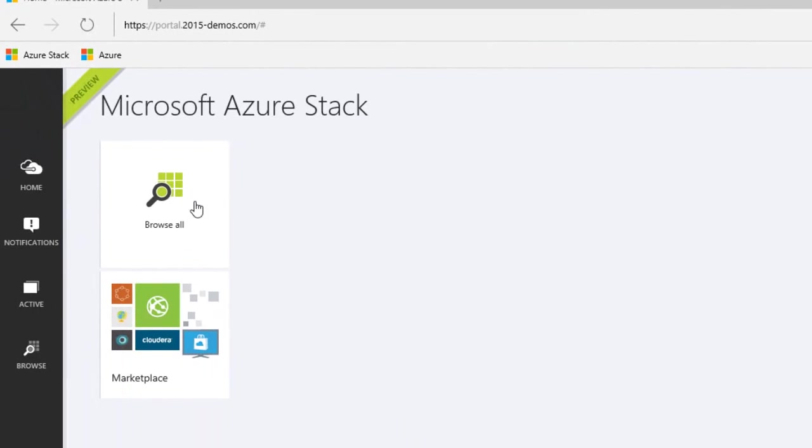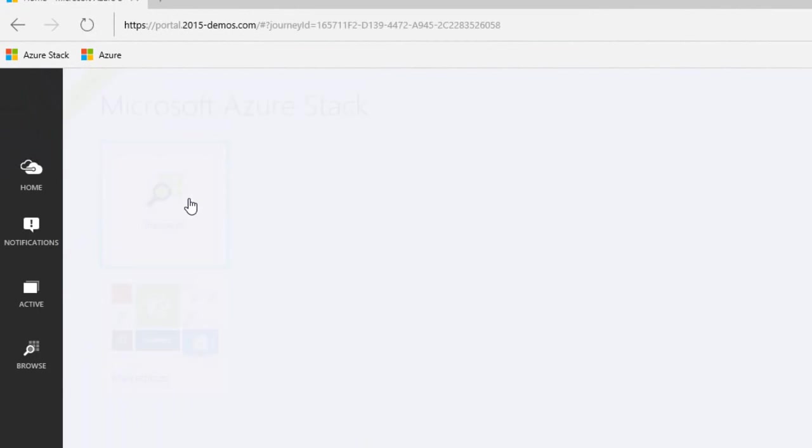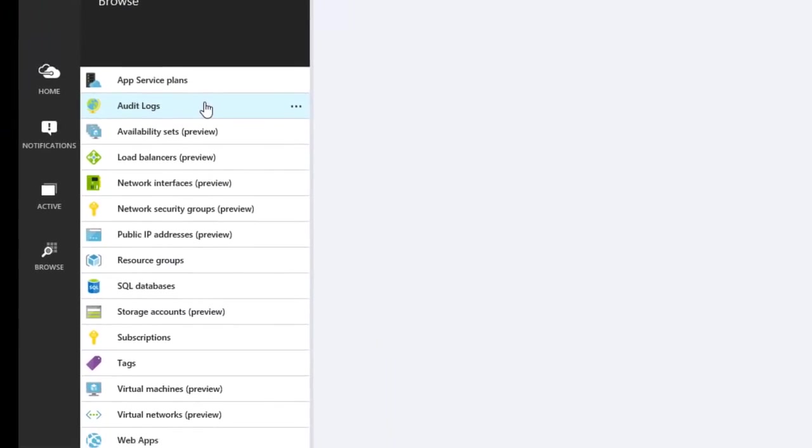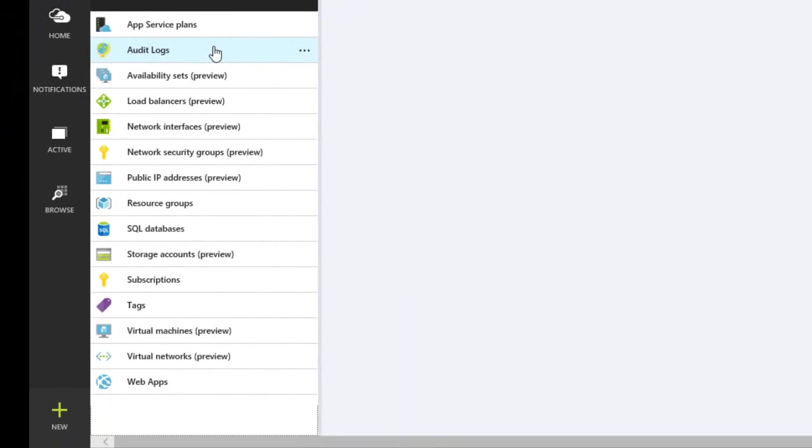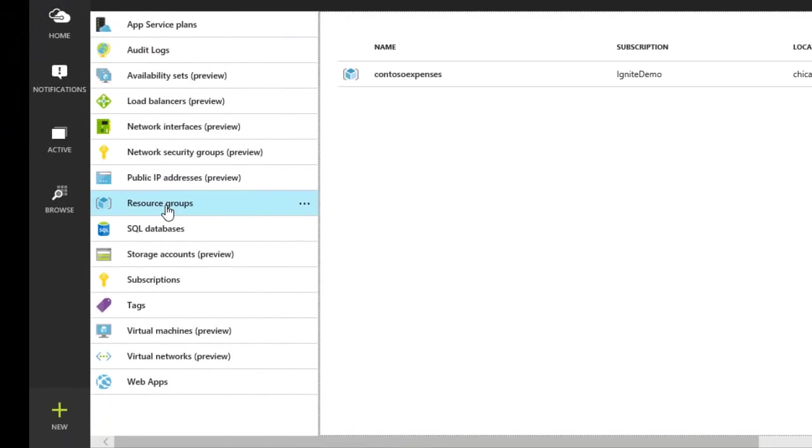Let's take our first look at Azure Stack. It looks just like Azure doesn't it? It does because it's the same.